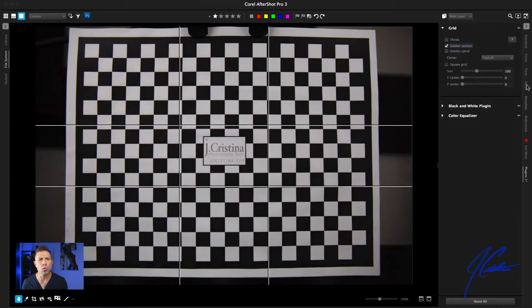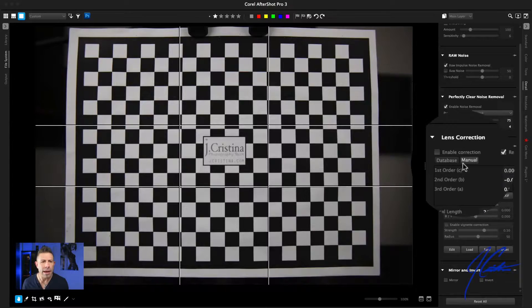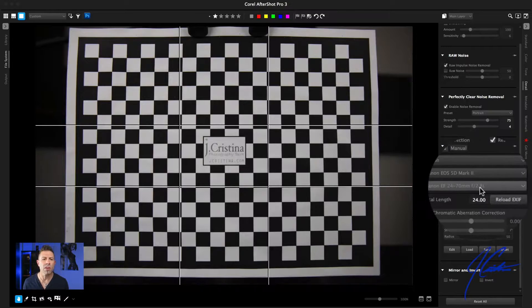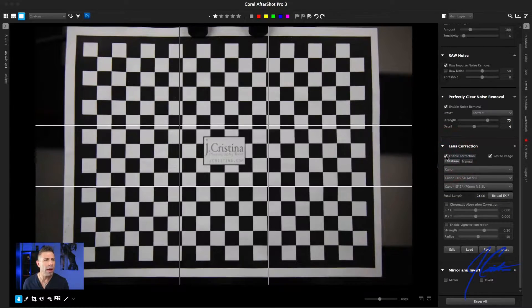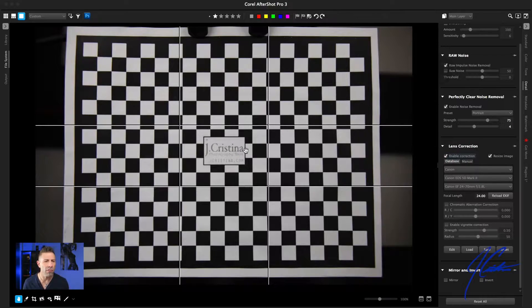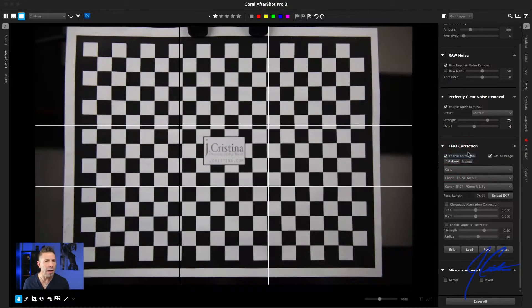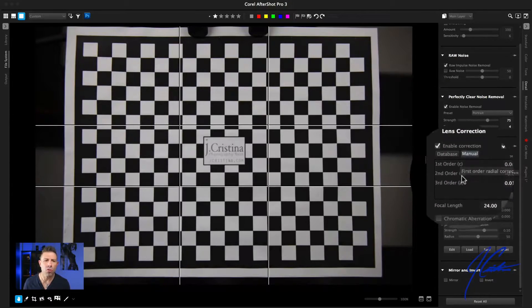Head over to the Details area and down to the bottom. If you click on Database, it will say Canon 5D Mark II and 24 to 70 2.8. It's taken the EXIF data from the file and identified the camera and lens. If we hit Enable Correction, it just gets rid of the fisheye effect. Under Manual mode, we can see it's made corrections to first order, second order, and third order. First order has to do with barrel distortion, second order with pin cushion distortion, and third order is mustache distortion. We can make corrections for any of those.